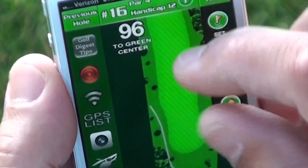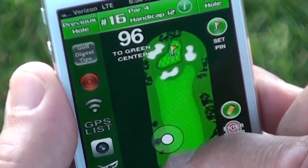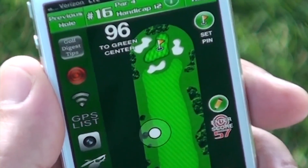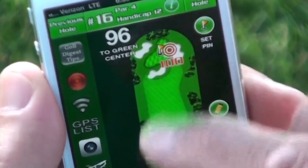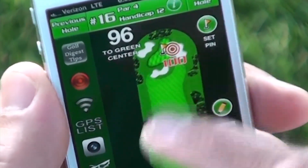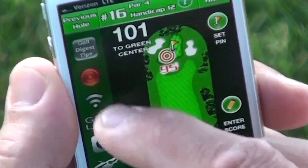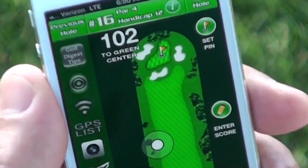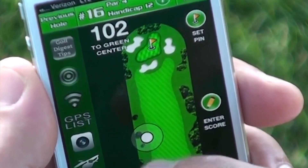I can also pinch and zoom in on the imagery and then move the target to get precise distances to key points on the hole.